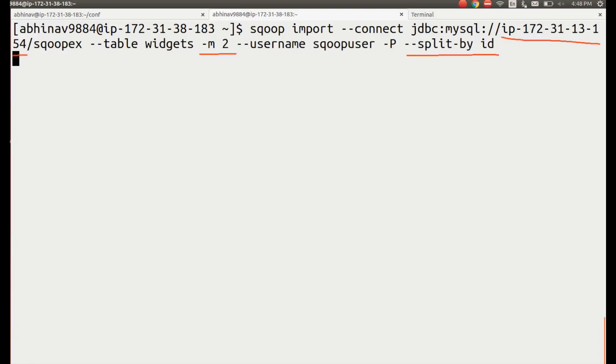If we do not specify this option as well as there is no key on the database, then Sqoop import command will throw an error. Enter your MySQL password when prompted.